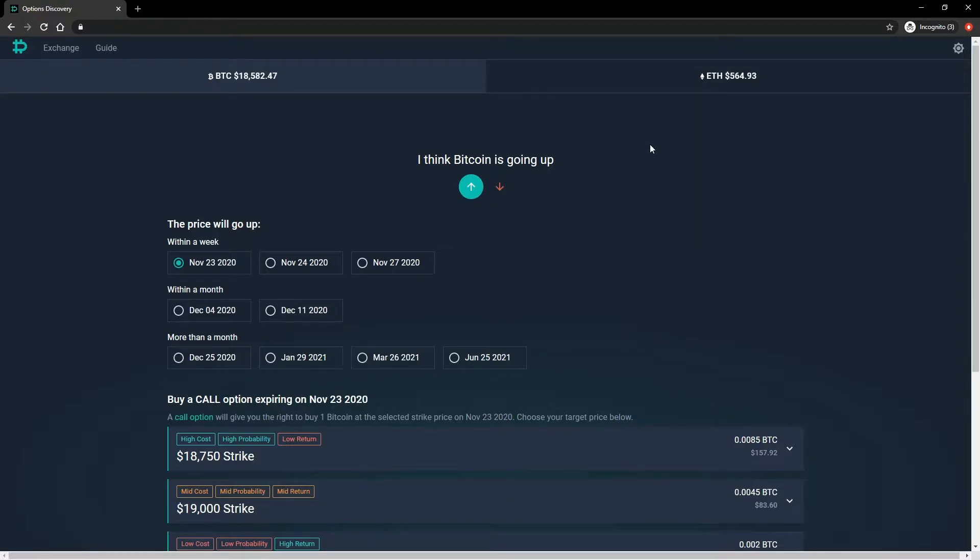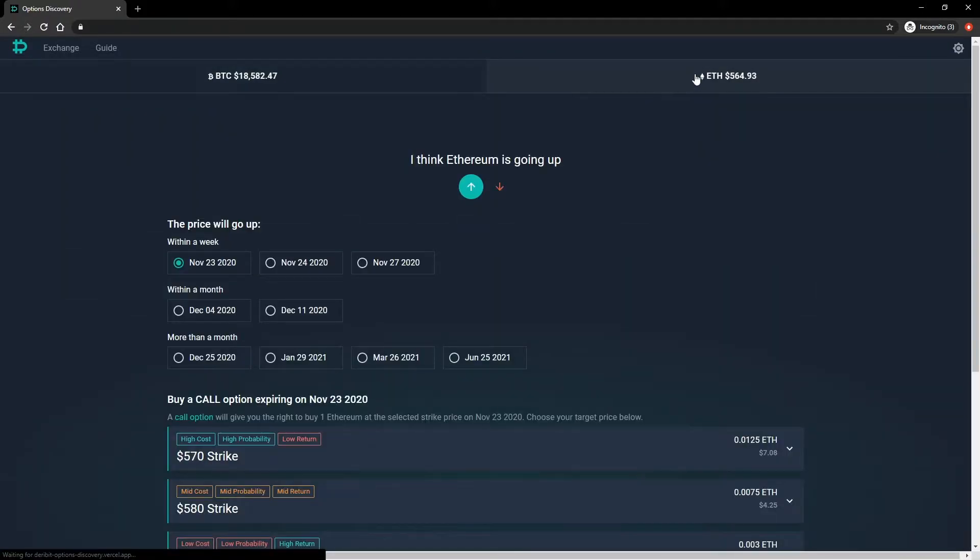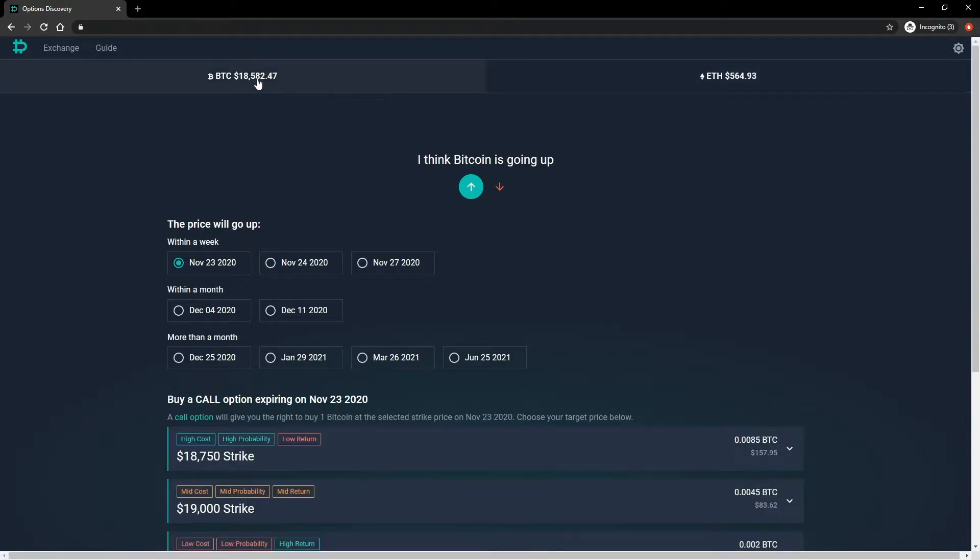Once you've selected your preferred look, it's time to select the currency. Currently available are BTC and ETH. The current index price is also shown for each. Click the one you want to trade and the next settings below will automatically update. Today we'll use BTC as an example.